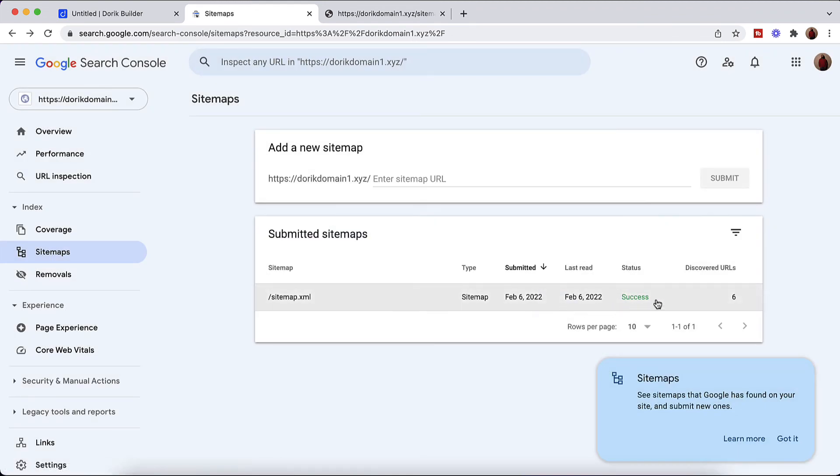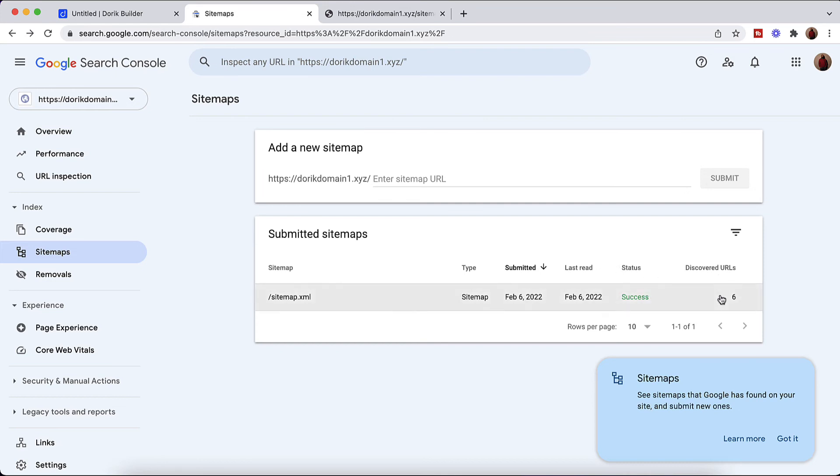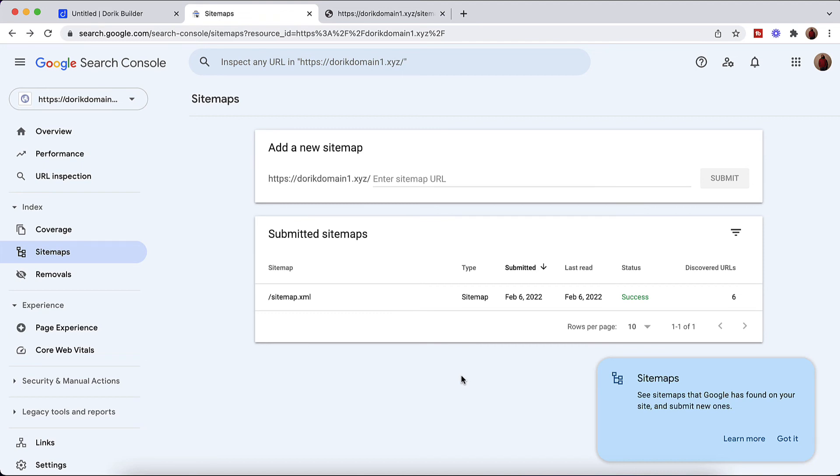And if you just notice here the sitemap submission is already successful. And Google already found six URLs on our website. So this was the process of how you can verify the website ownership on Google Search Console and how to submit your website sitemap on Google Search Console.